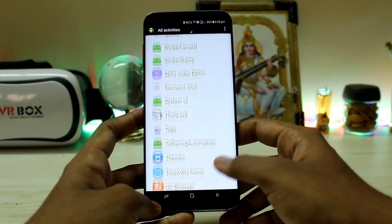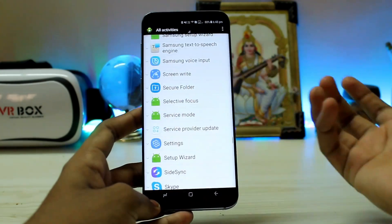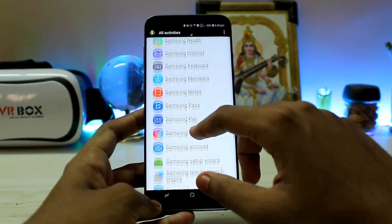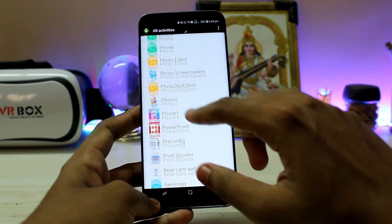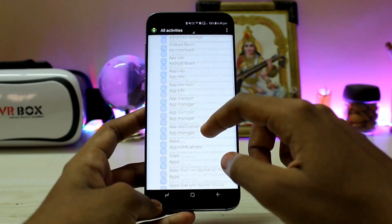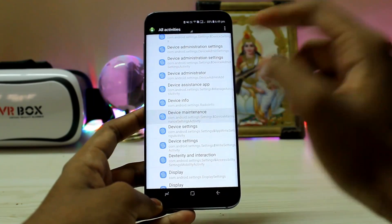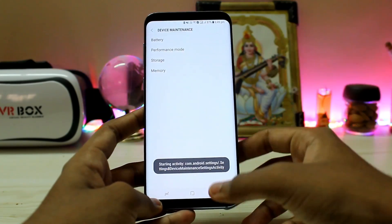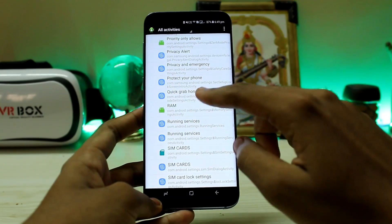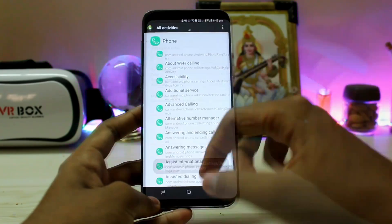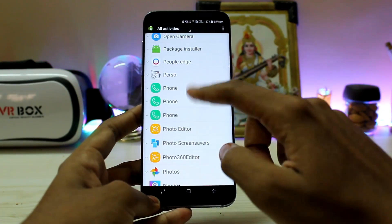I made a similar video for the S7 and everyone was asking about the folder — there is no automatic folder, you have to create it yourself. Now go to settings and scroll down to D to find the different device maintenance. Scroll down to R and you'll find RAM.